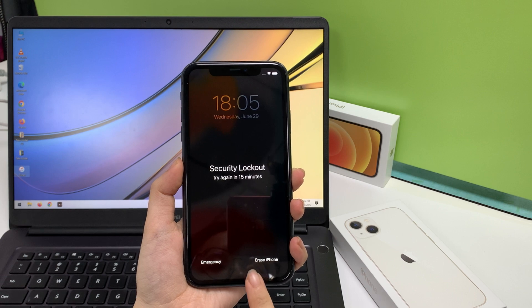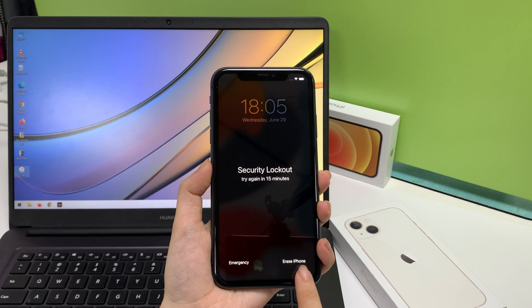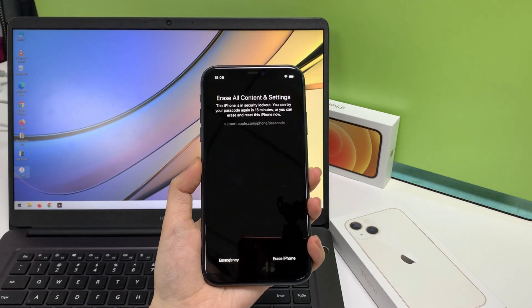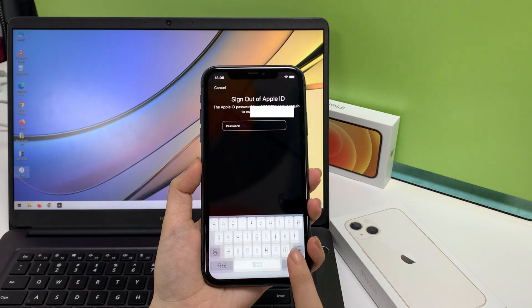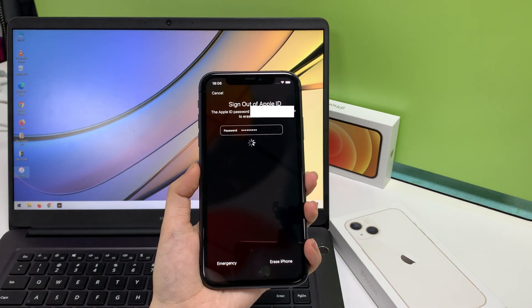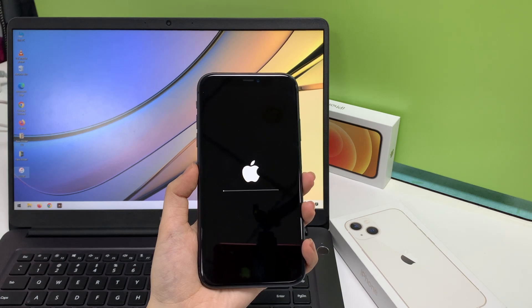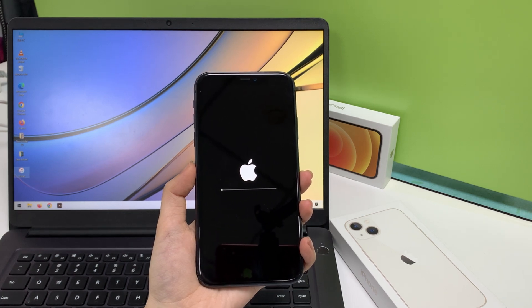If there is the erase iPhone option, it's very easy to restore your unavailable iPhone. All you have to do is tap the option. It will tell you that the phone is in security lockout and ask whether you want to wait another 15 minutes to try your passcode, or erase all your data and reset your phone to factory defaults right now. Tap erase iPhone to confirm, then enter your Apple ID and password. You should see a white Apple logo and a progress bar indicating the wiping process.